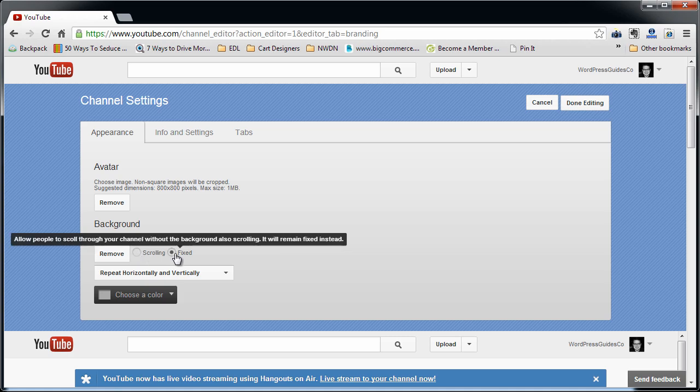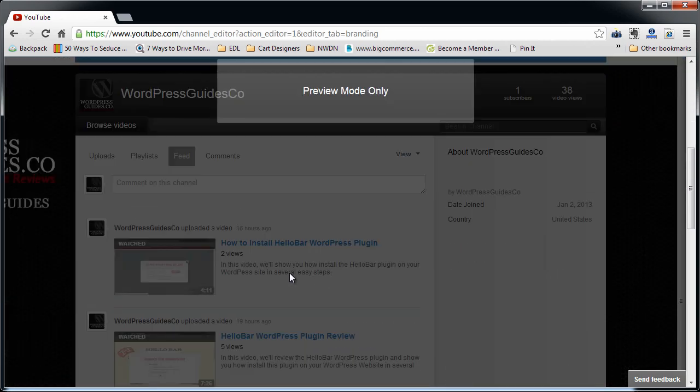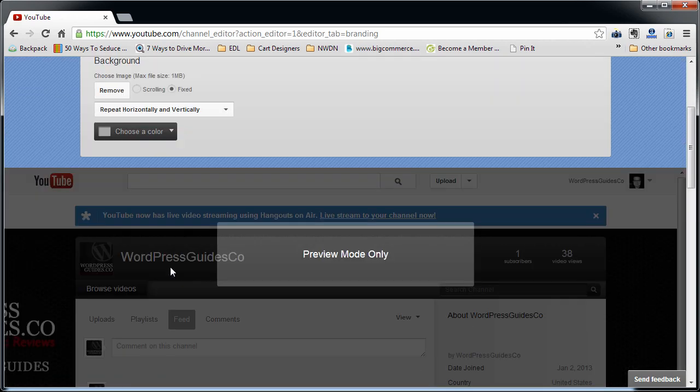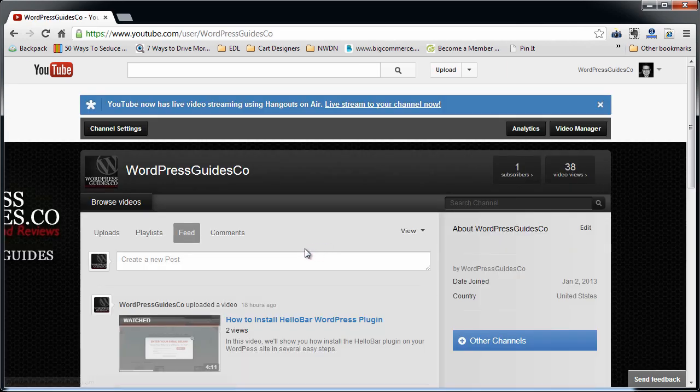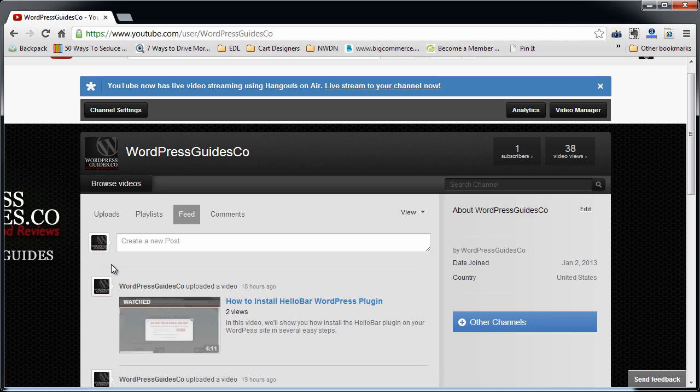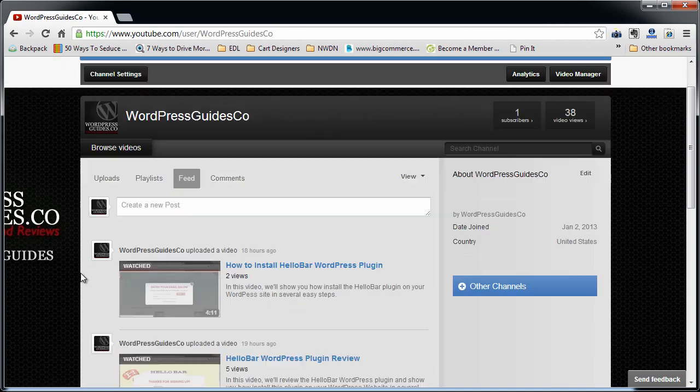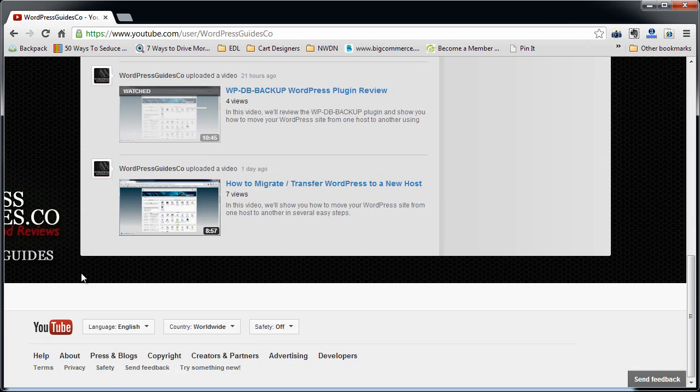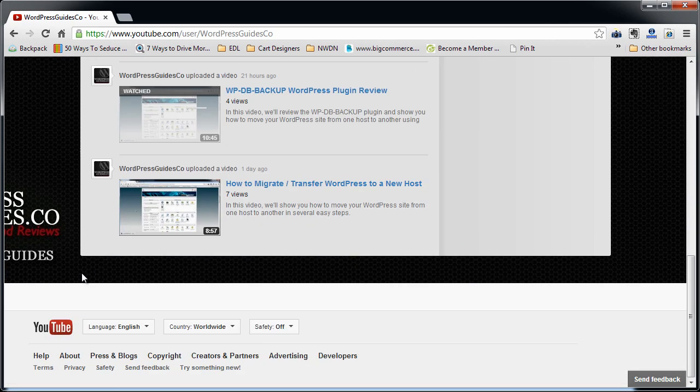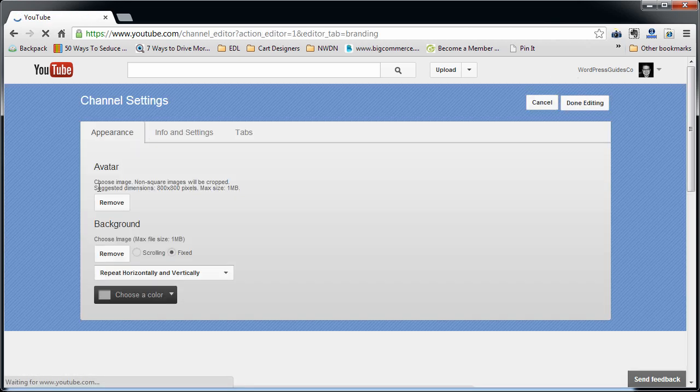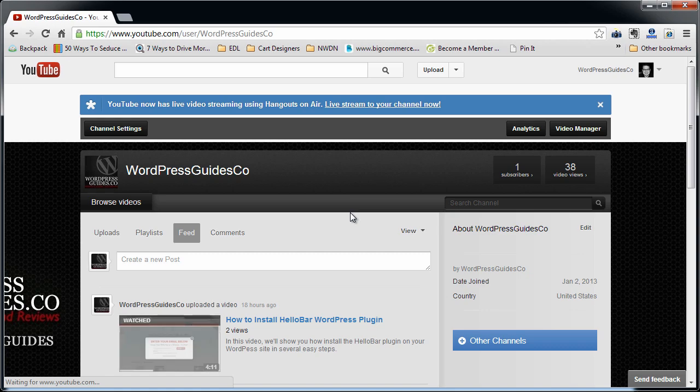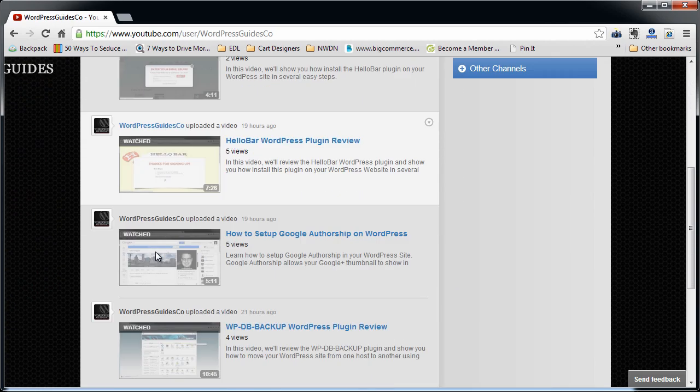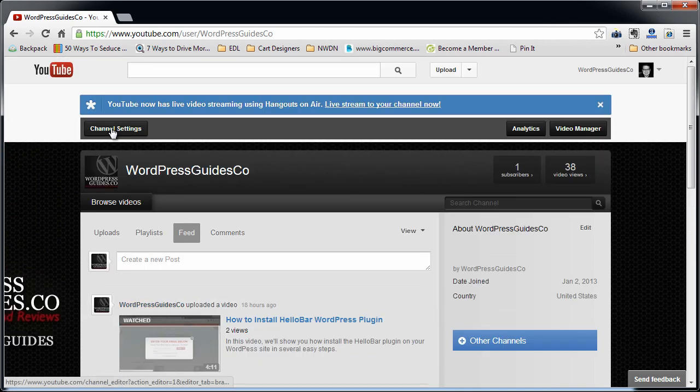do you want it to scroll or do you want it to be fixed? So if you leave it fixed, that means when people scroll up and down, the background itself is going to be fixed to the top or bottom of the monitor. So you can see it's not moving while you scroll. Now if you change it to scroll, you can see it scrolls with the screen.